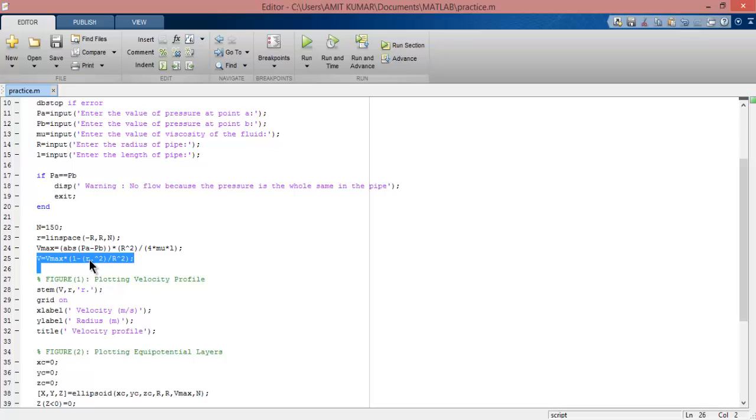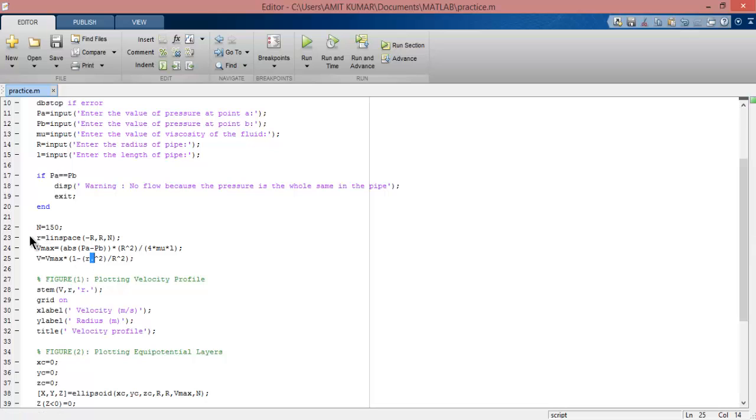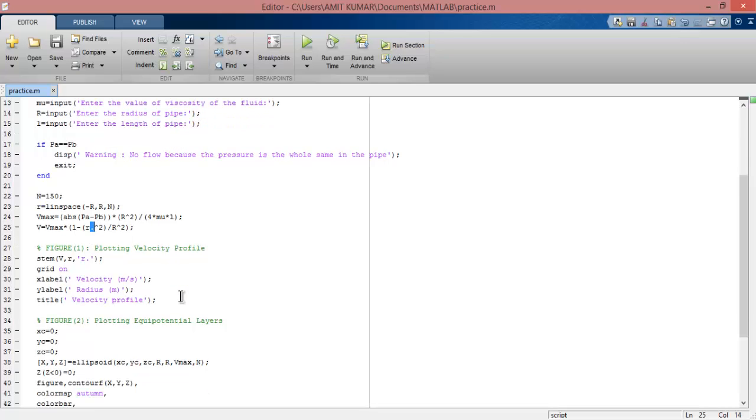We are taking the row vector, so we use dot here. We're using dot because we want to calculate the value at each point in the row vector, as I showed you earlier.